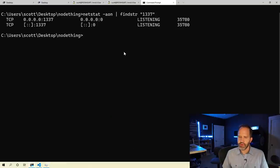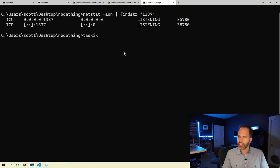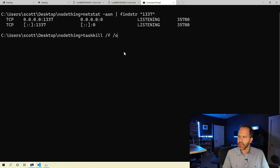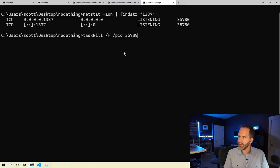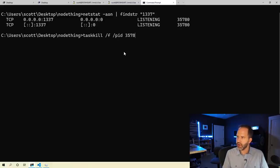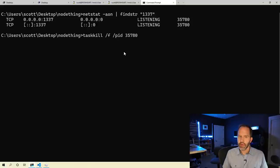We'll do it from the command line instead. I could say Task Kill. I could say, force the closing, the stopping of that PID. Shut it down like this.